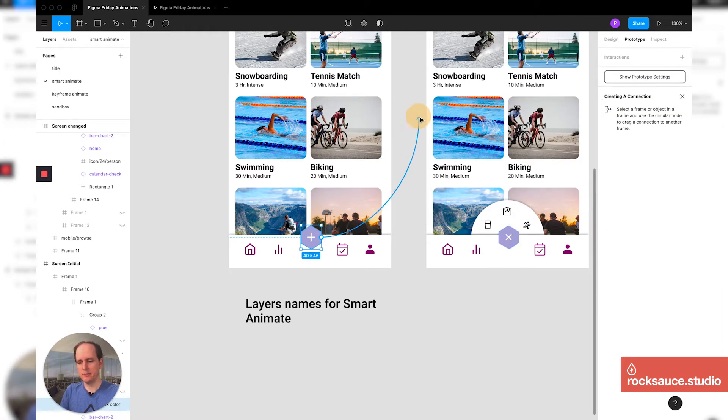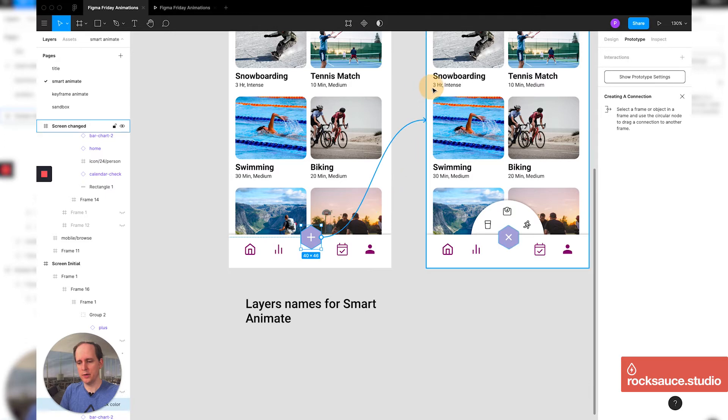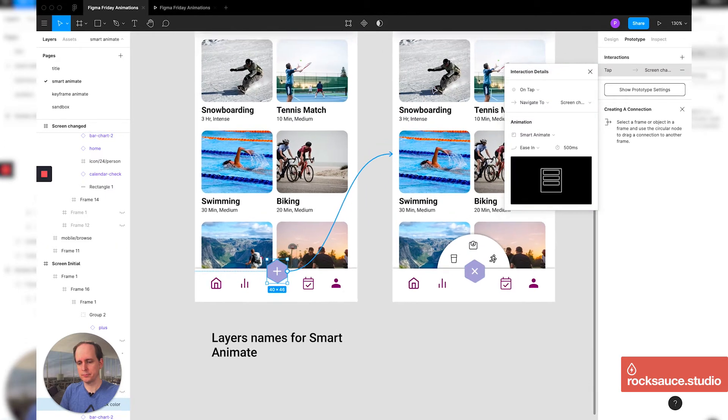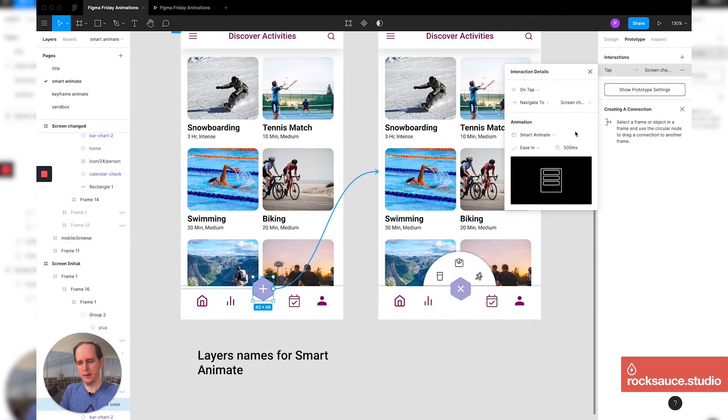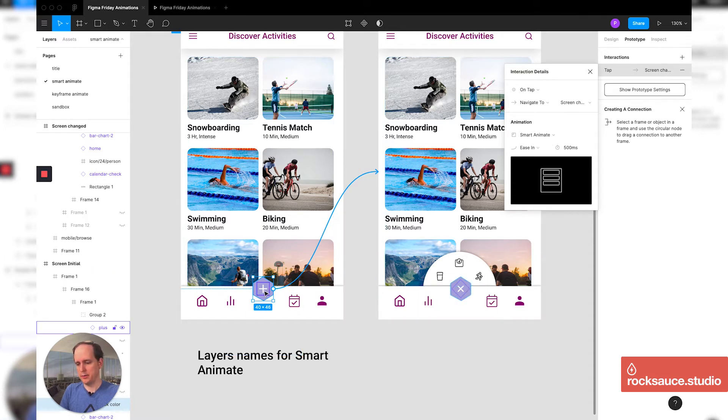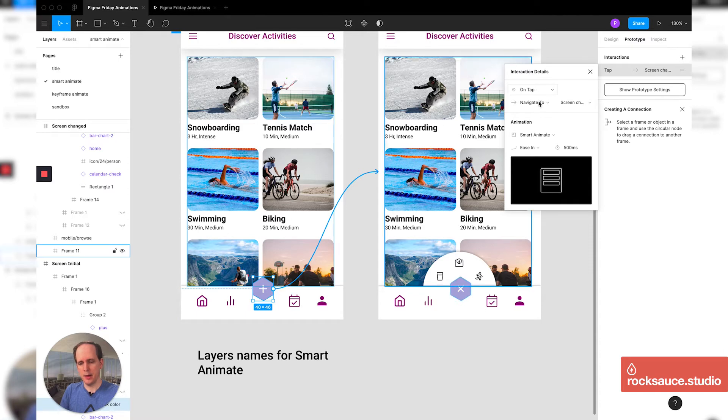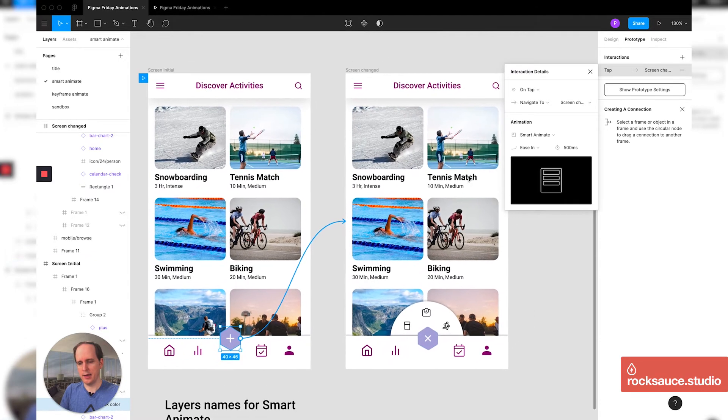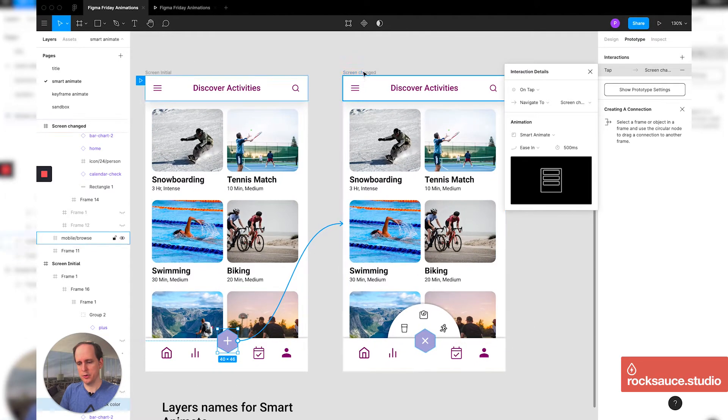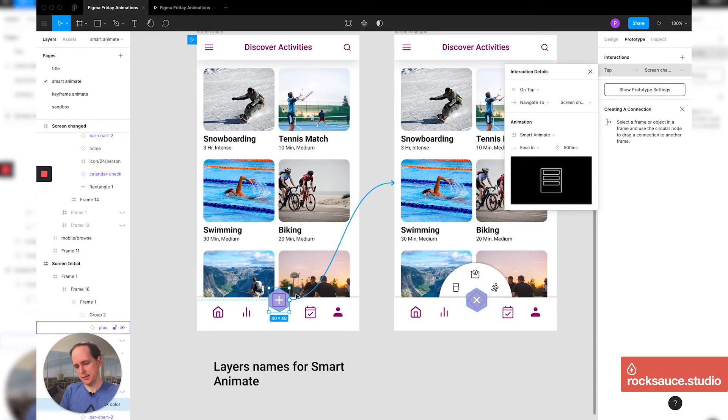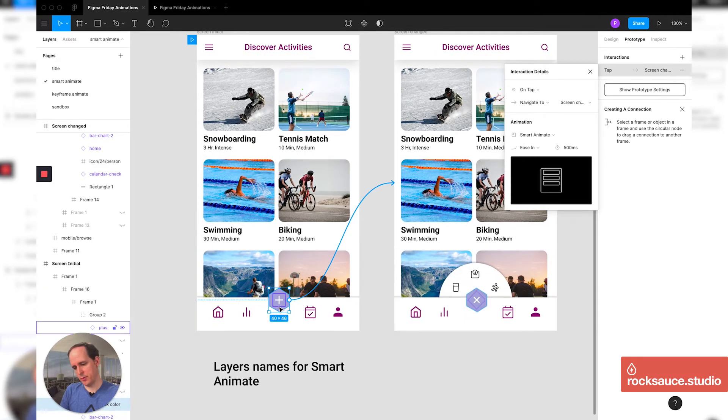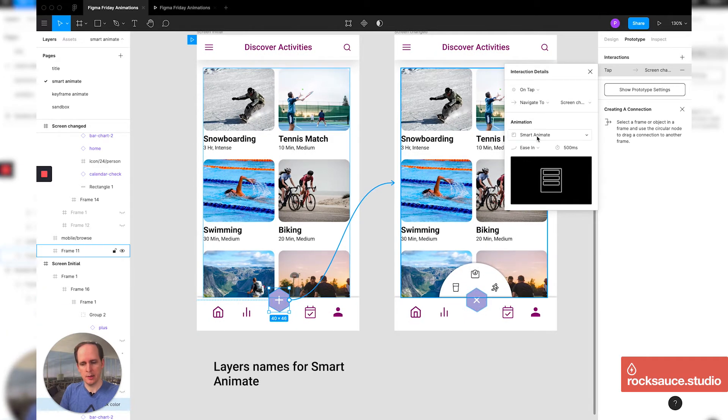If I take this plus button and I drag it over to here, it's going to pull up my options for what I want to do. So on that button right there, when I drag that over, I want it to navigate to this other screen that has this up. And because I kind of pushed that little guy down behind, I'm going to put smart animate and then I'm going to say ease in.